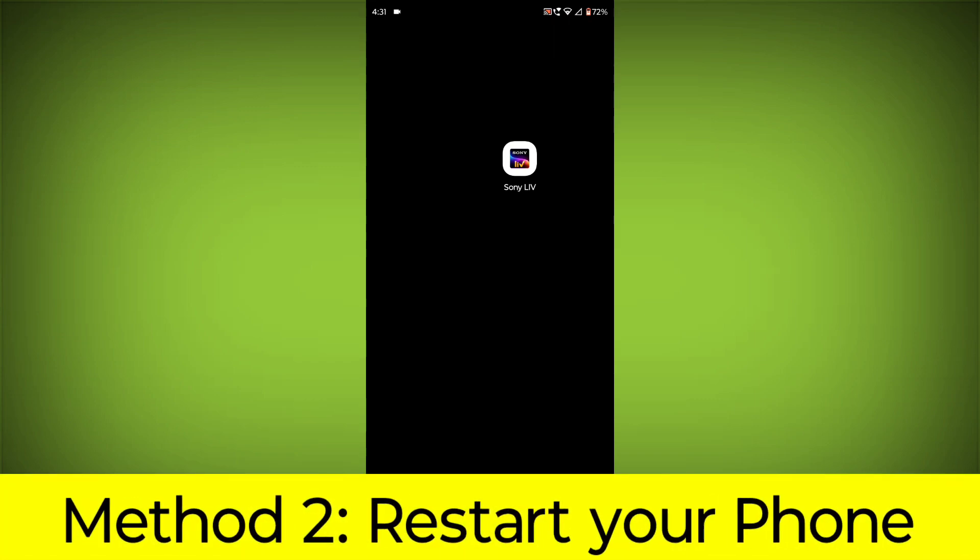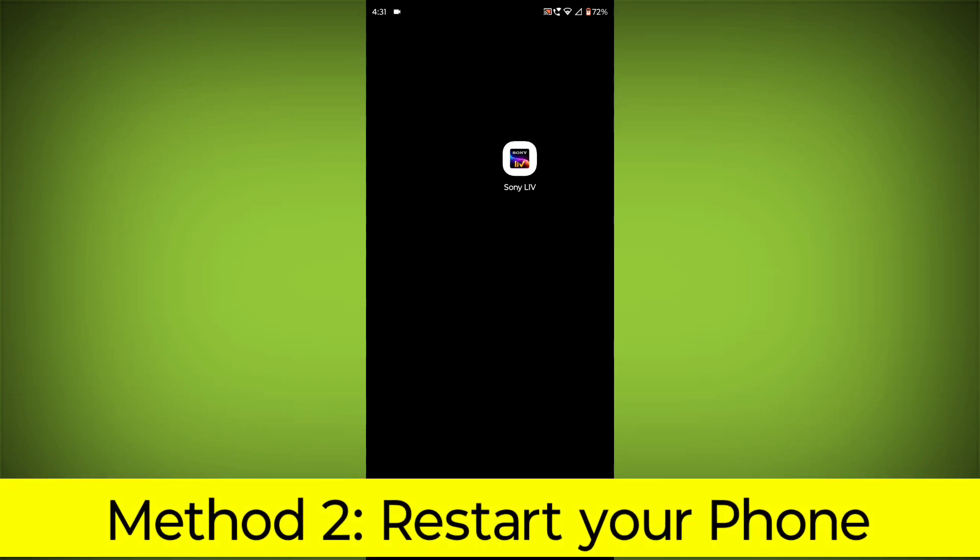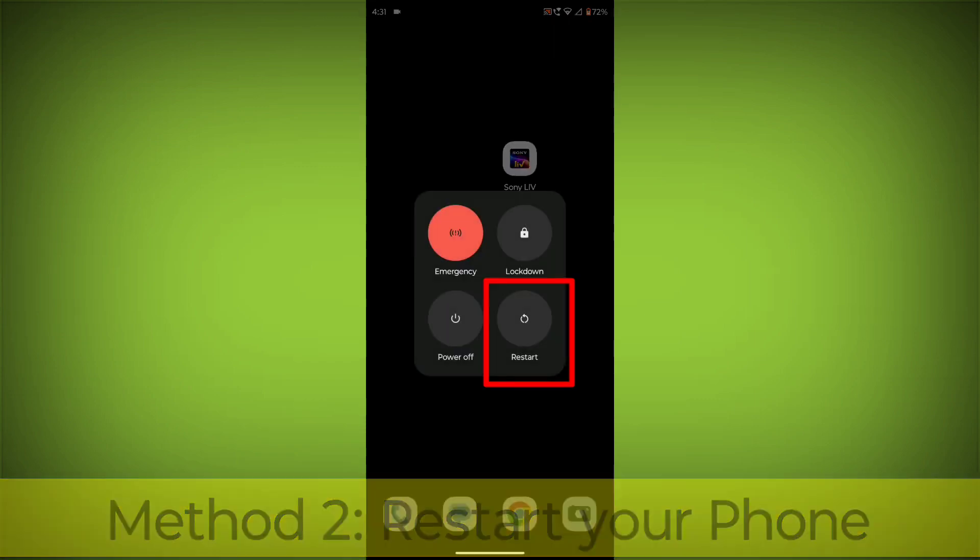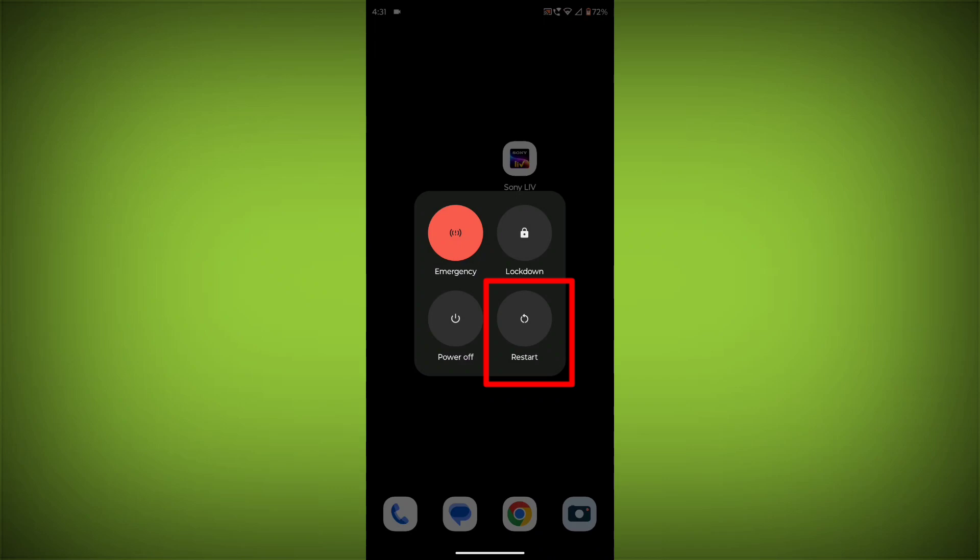Method 2: Restart your phone. This can often fix minor software glitches that may be causing the problem.